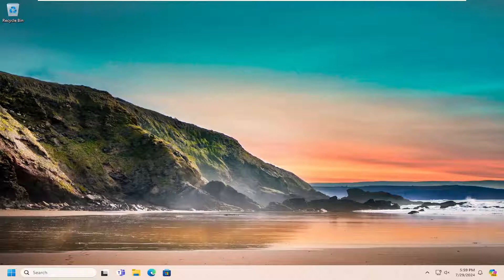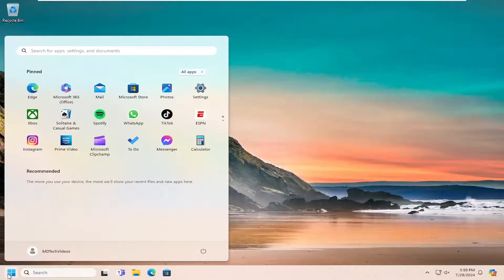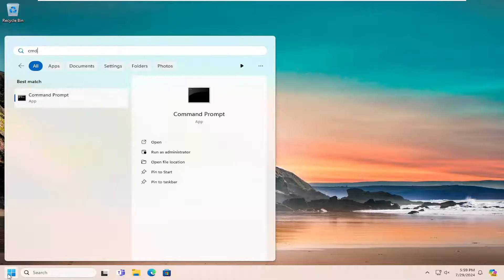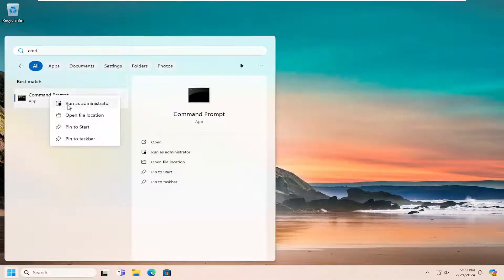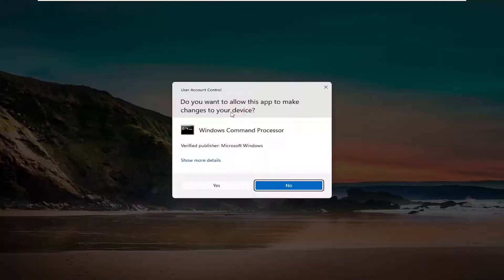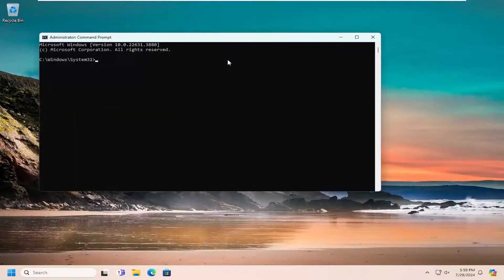The first thing I'd recommend is to open the search menu, type in CMD - best match should be Command Prompt - right click on it and select Run as Administrator. If you receive a User Account Control prompt, select Yes.